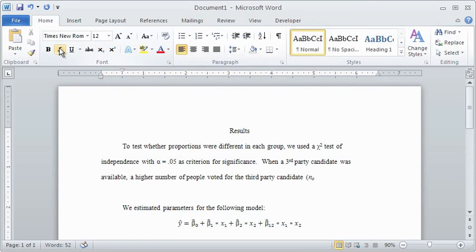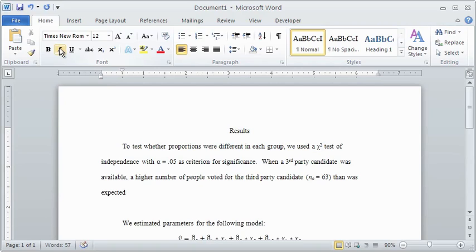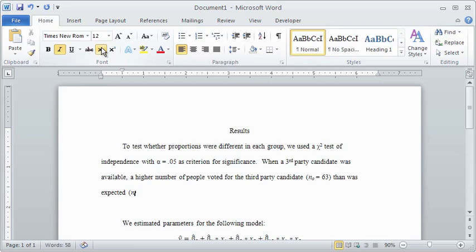After doing this, you can go back and add the appropriate statistics in parentheses after the words that describe them. Eventually you will become used to the format, and you can type the statistics directly into the text as you type out the sentence. Subscripts can be helpful for labeling statistics as belonging to certain groups, or as observed versus expected counts.